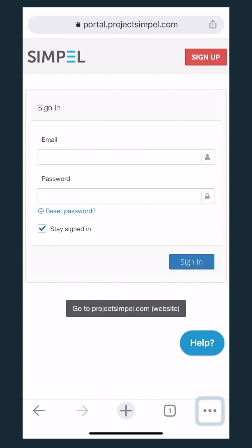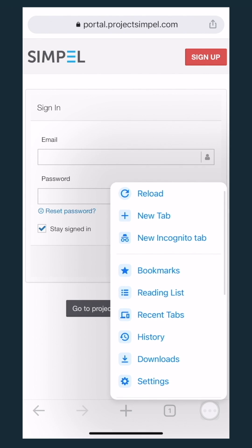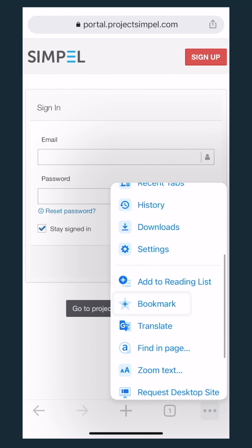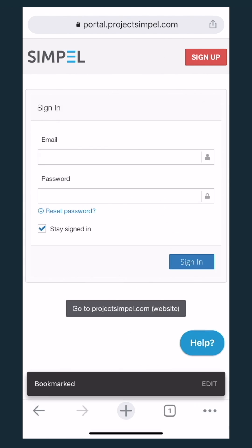If you'd like, add this page to your bookmark for quick access. Select the menu icon, then add bookmark. Done.